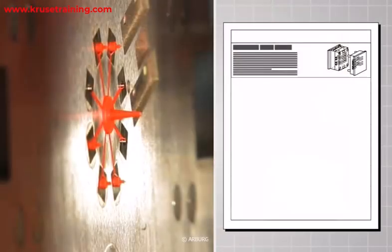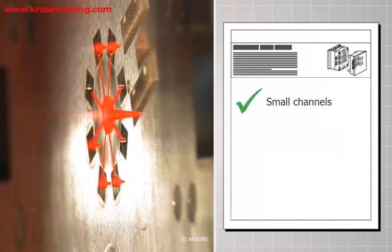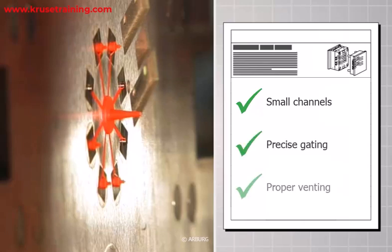Mold Design: Develop a mold design optimized for micro-injection molding. The mold should incorporate features such as small channels, precise gating, and proper venting to accommodate the specific requirements of micro-parts.